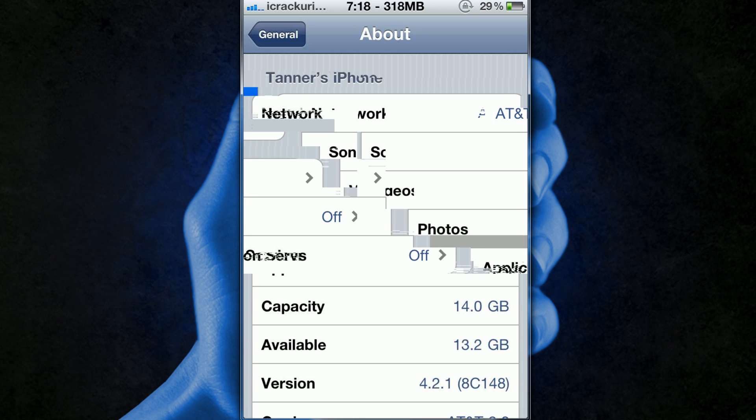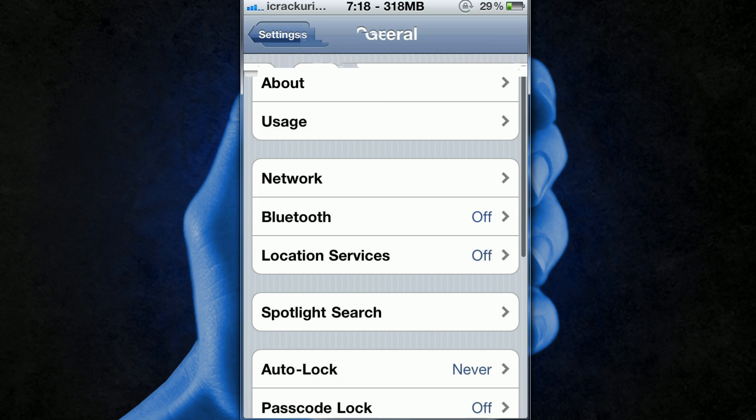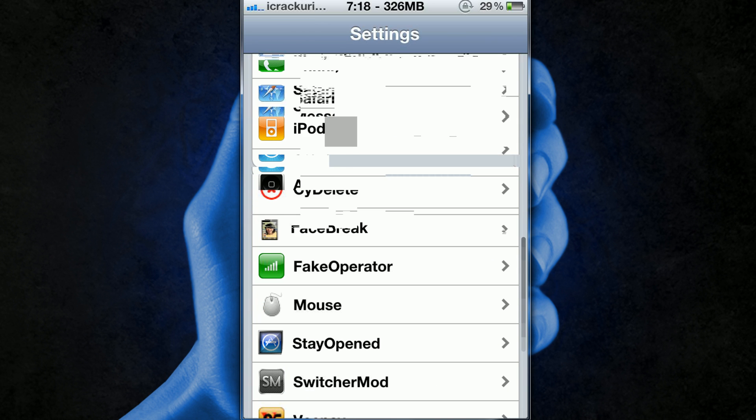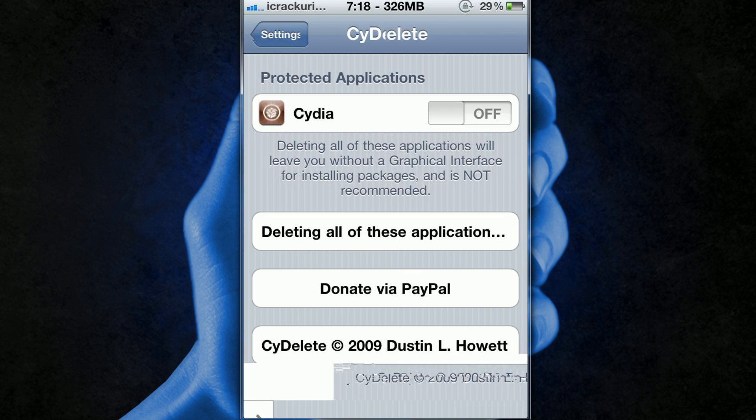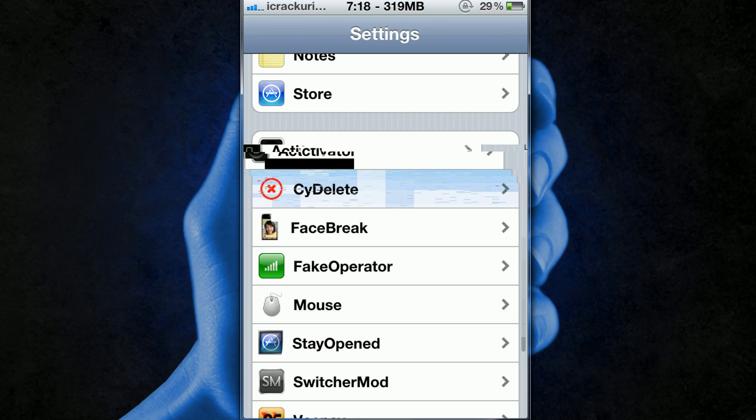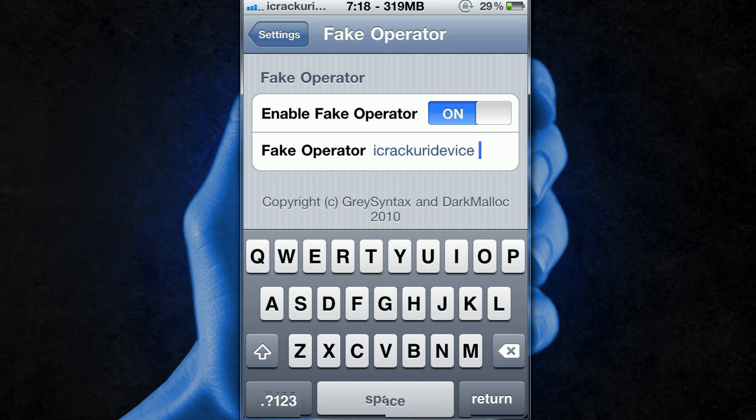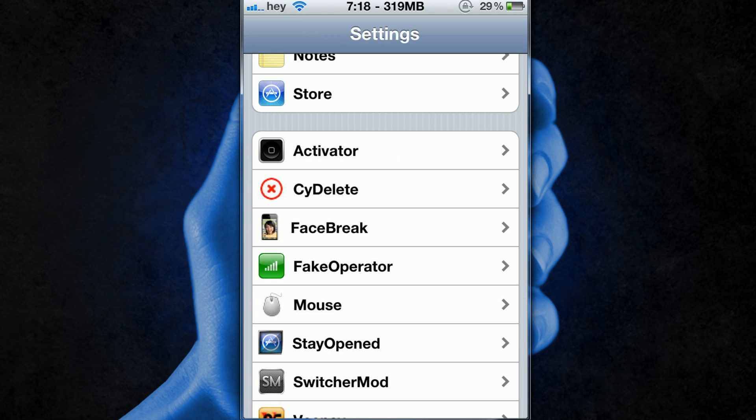And I'm just going to change it for you guys again so I'm going to scroll down, go to Fake Operator and I'm going to put in something else. I'll just put in hay for this one and then go back and as you can see it says hey.